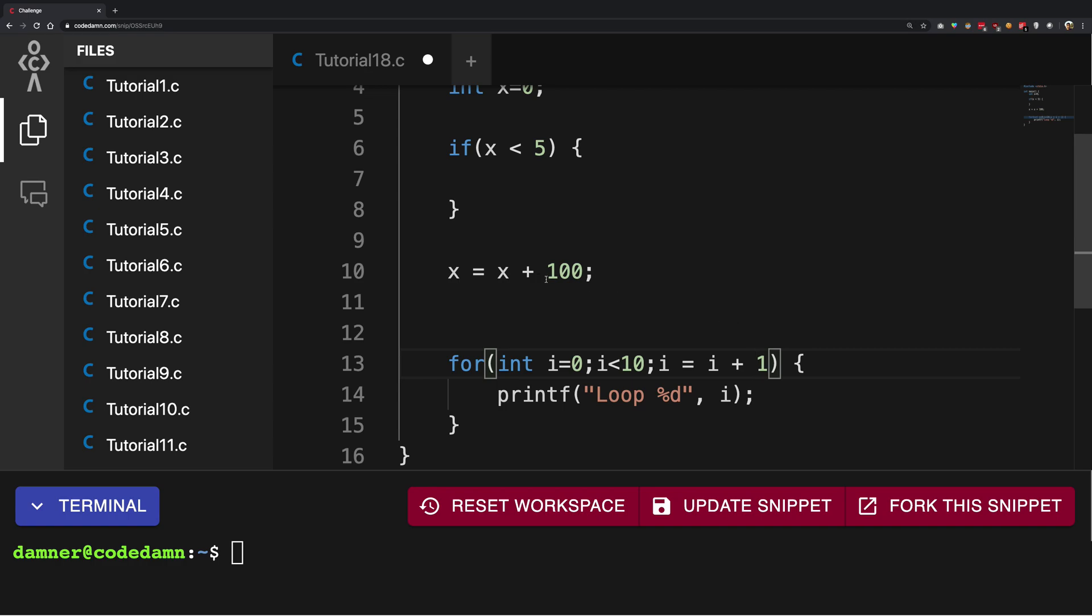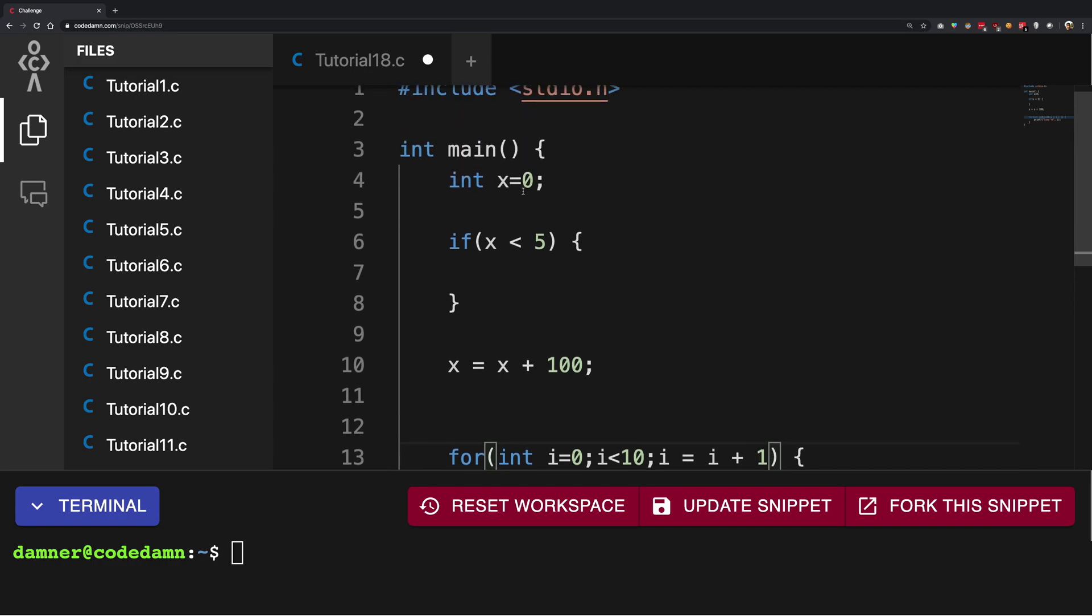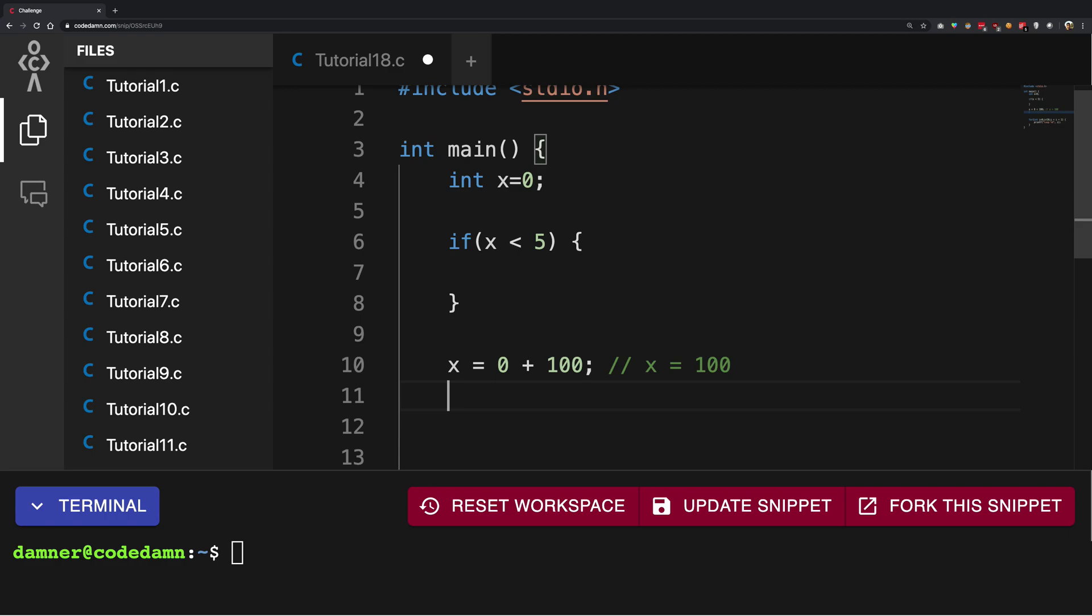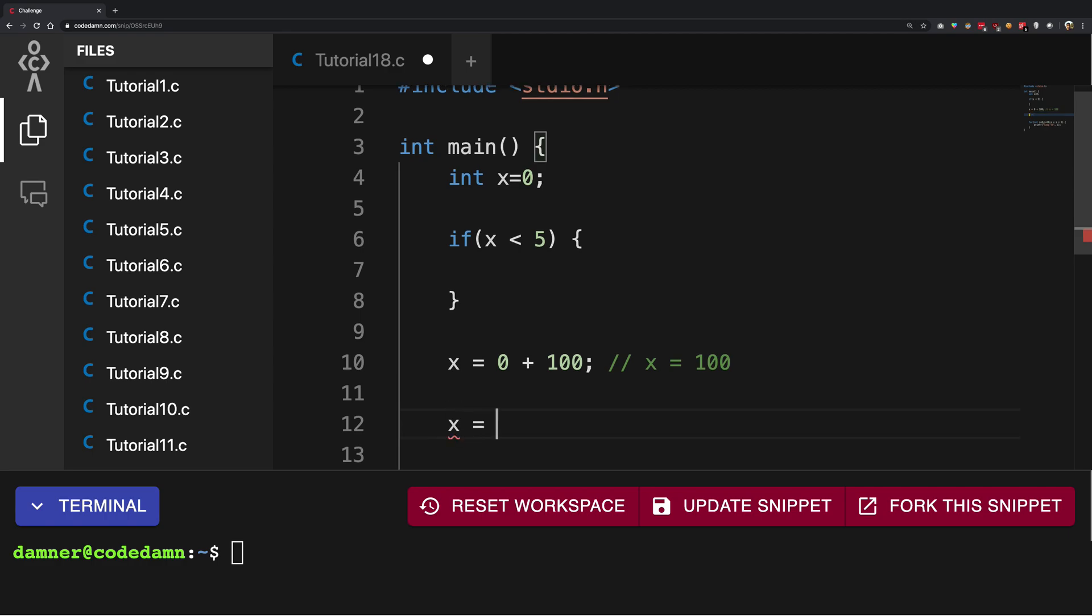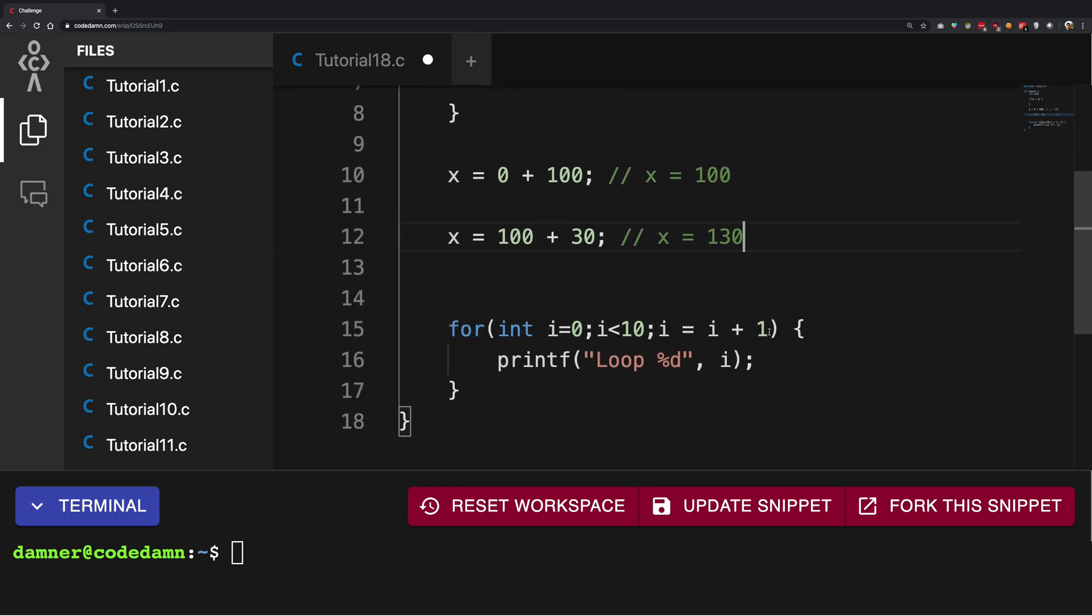Right, so what's going on here is that your compiler would take the current x value, 0, and add it to 100, and then assign it back to x. So x now becomes 100. If I do x equals x plus 30, what compiler would do is take the current x value, put it here, and would return you x equals 130.